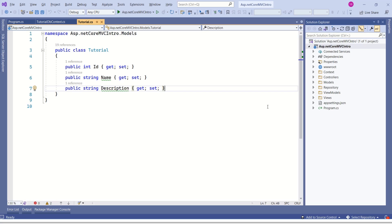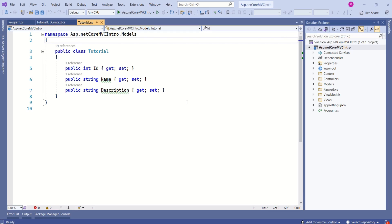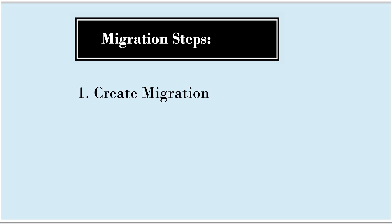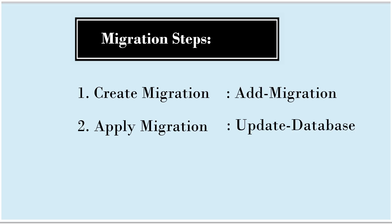The technical term for this process is the code-first approach — we first create a model, then create a database table from it. The database we selected is SQL Server, a relational database. To create a database table, we use the migrations feature by executing a few commands and Entity Framework Core takes care of the rest. Migration involves two steps: first, create the migration using the add migration command, and second, apply the migration using the update database command.